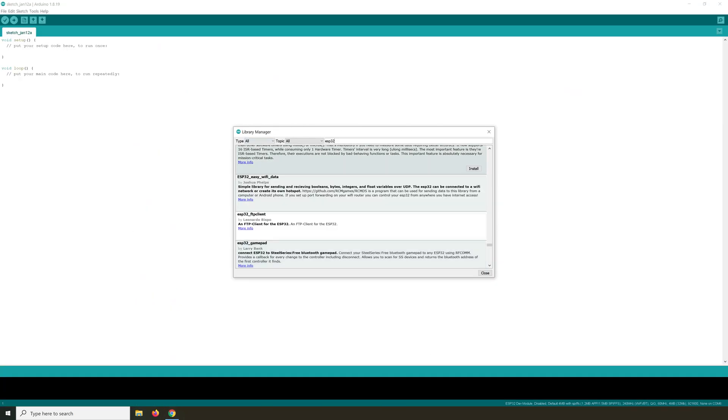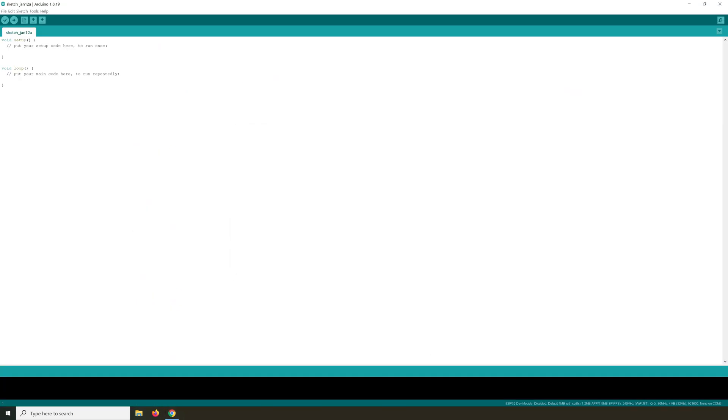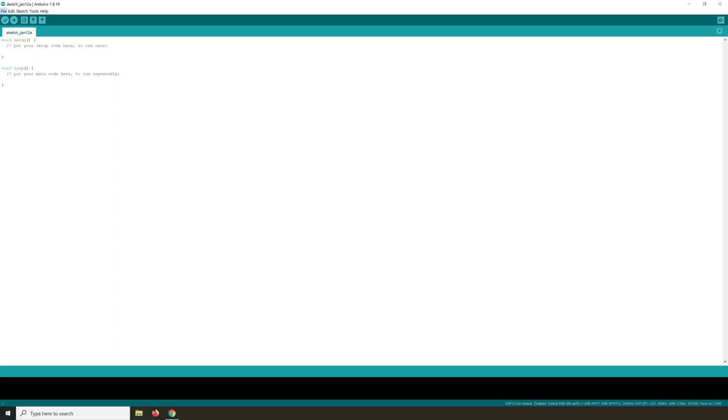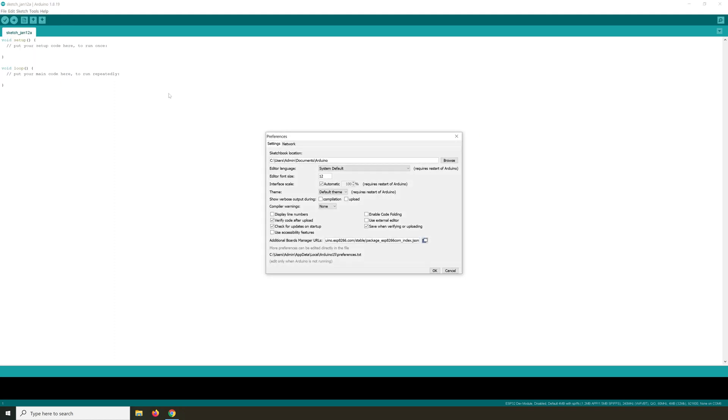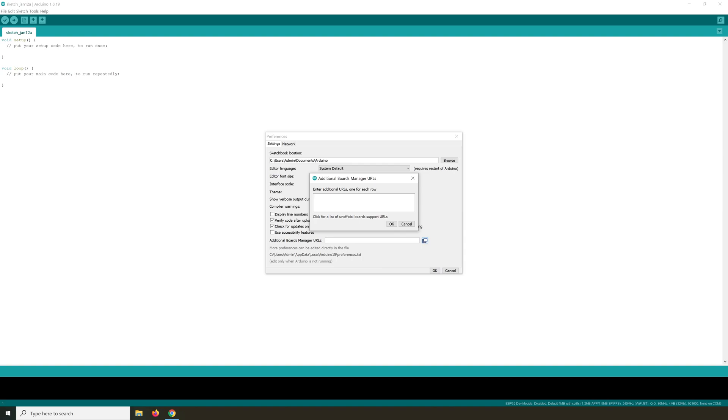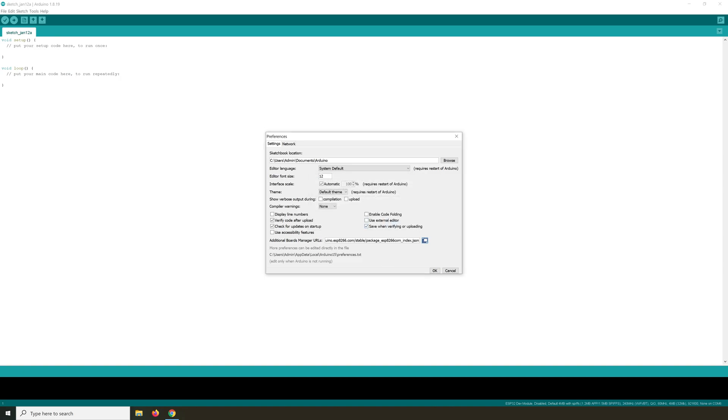So this can be closed and then File, Preferences. And then Additional Boards Manager. And it's already in here. So I'll select this and remove this. And then you paste it in. Control V on the keyboard and then OK. Now it's in here.